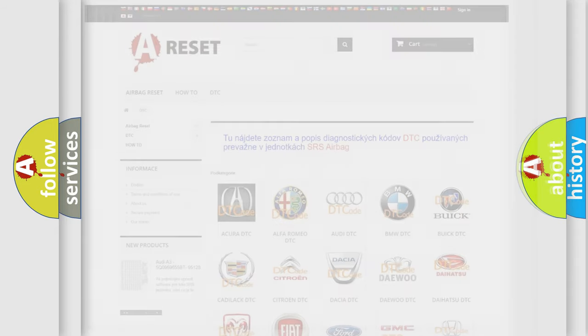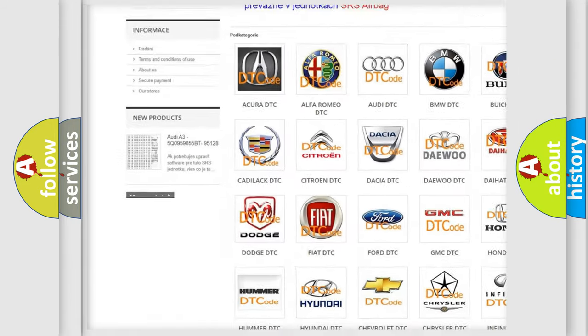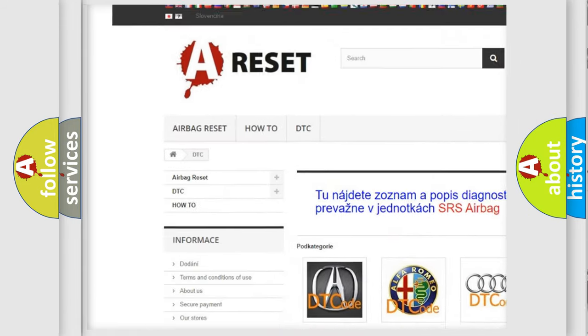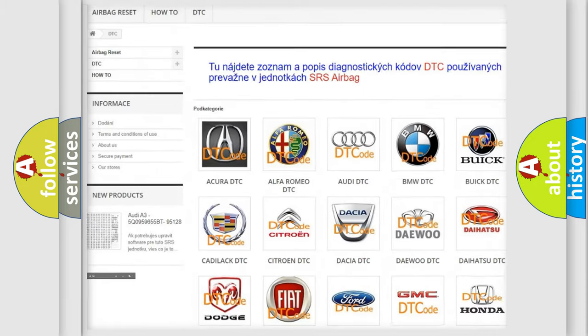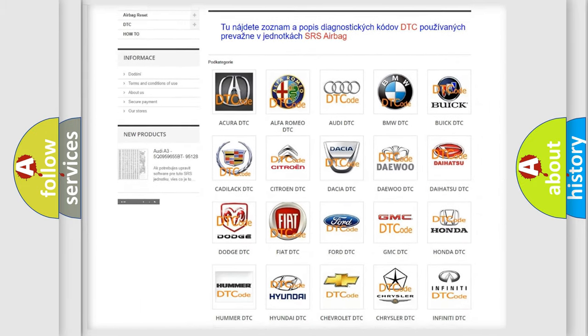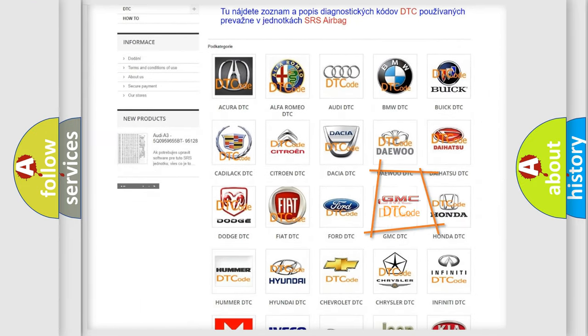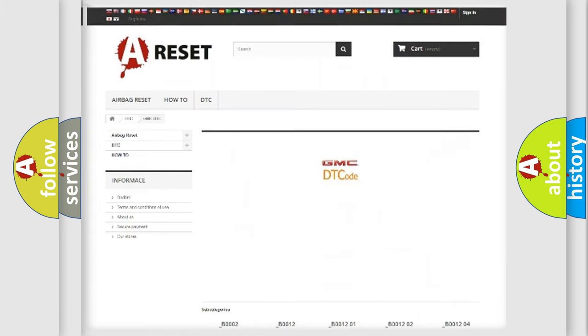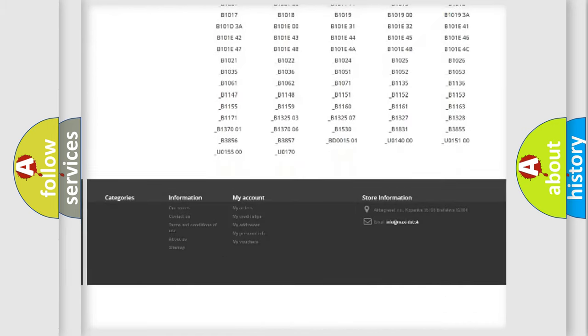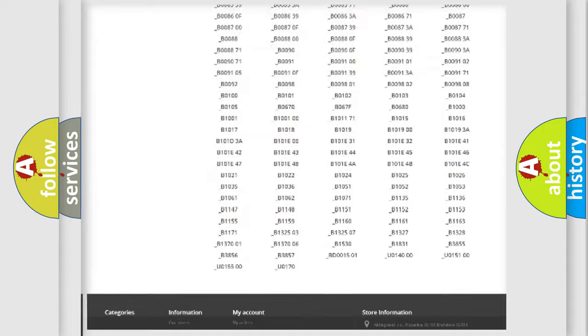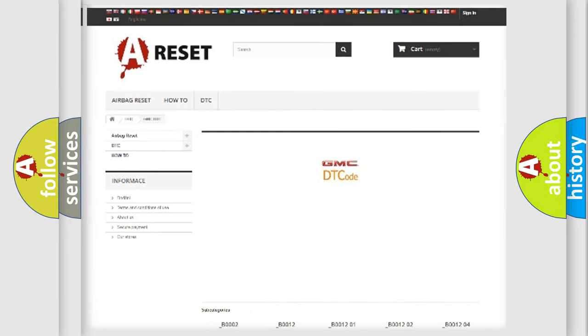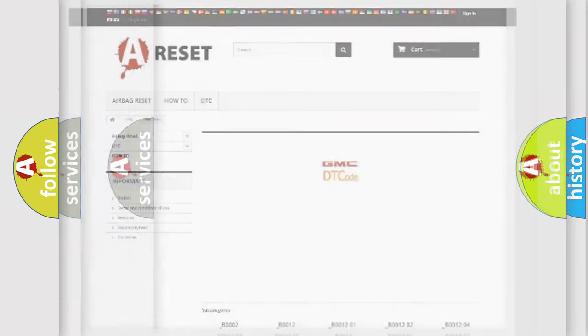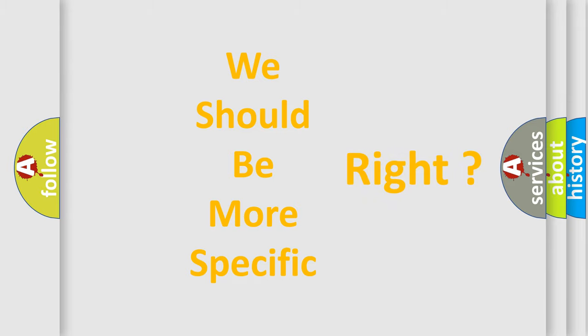Our website airbagreset.sk produces useful videos for you. You do not have to go through the OBD2 protocol anymore to know how to troubleshoot any car breakdown. You will find all the diagnostic codes that can be diagnosed in GMC vehicles. Also many other useful things. The following demonstration will help you look into the world of software for car control units.